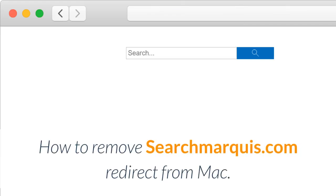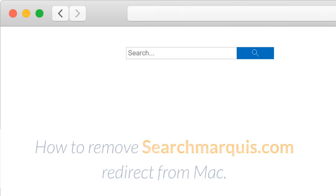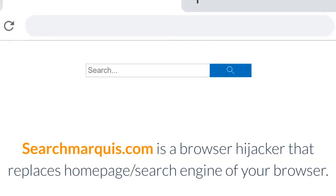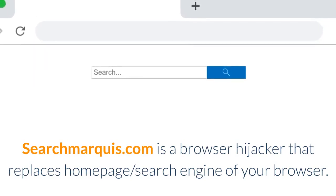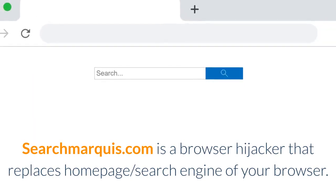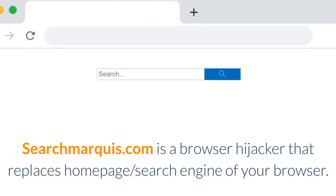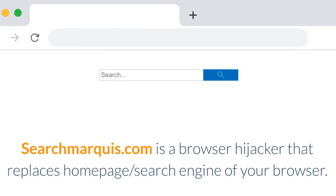How to remove Searchmarquee.com redirect from Mac. Searchmarquee.com is a browser hijacker that replaces the homepage and search engine of your browser.